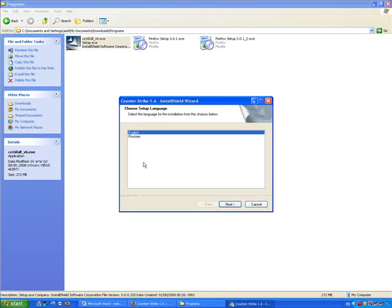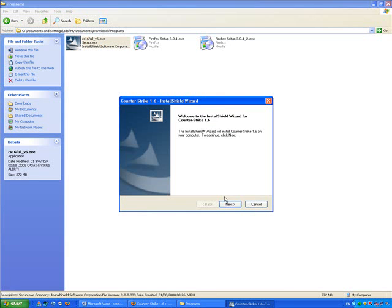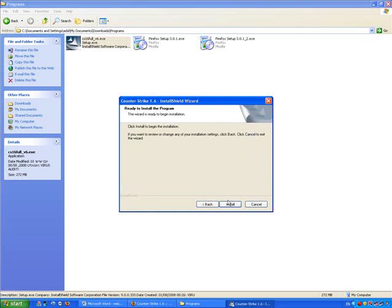You must choose a language. I think you better choose English, then click next. If you want to change your game directory, you have to click on Change. When you finish, click on Next, then click on Install.